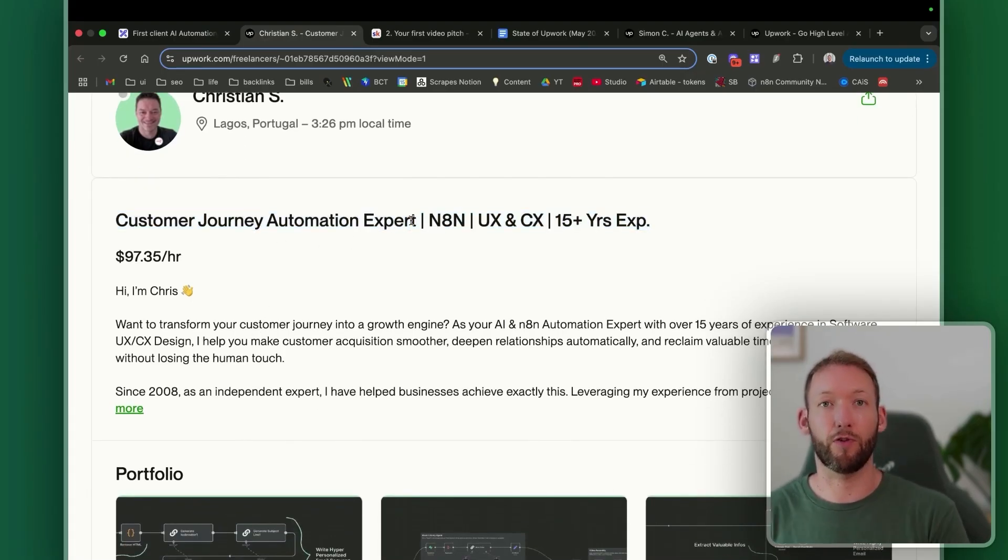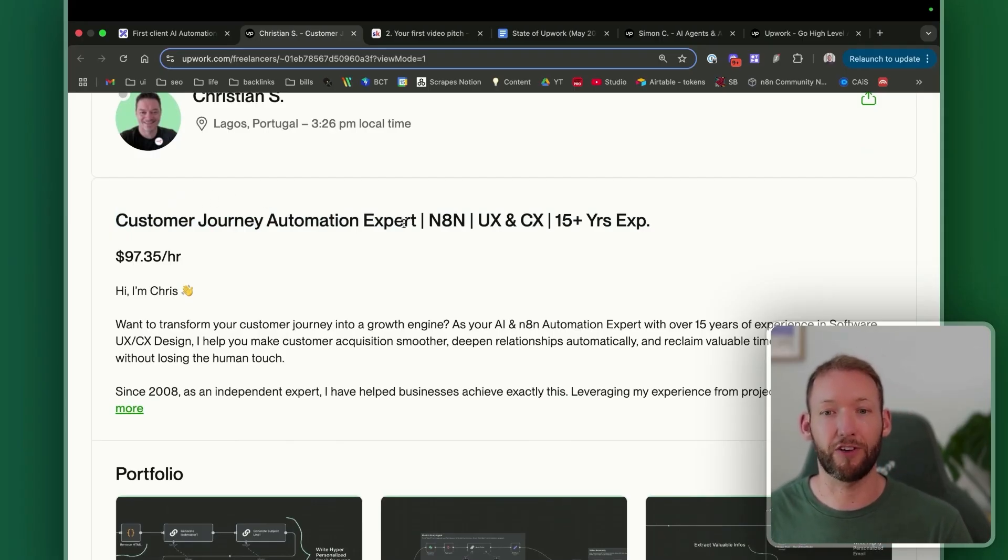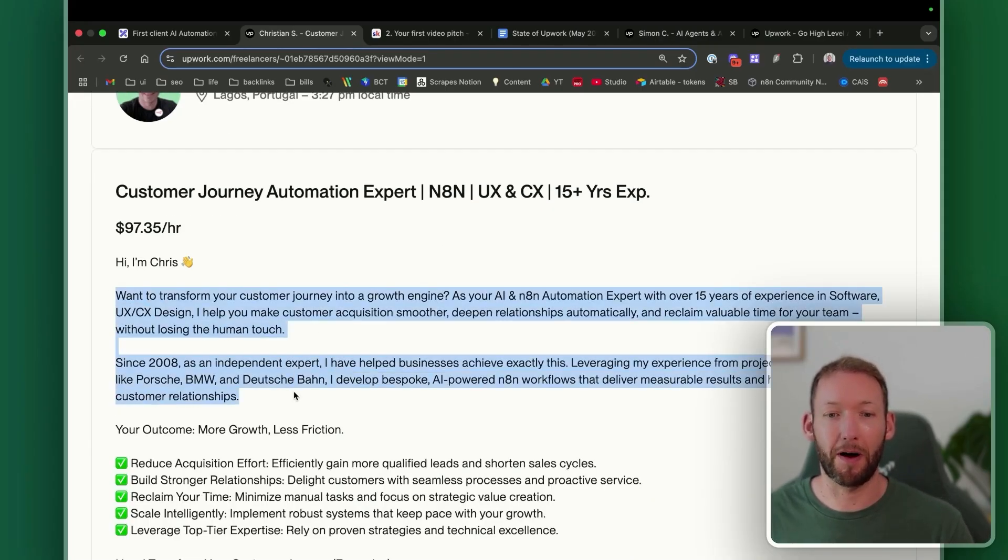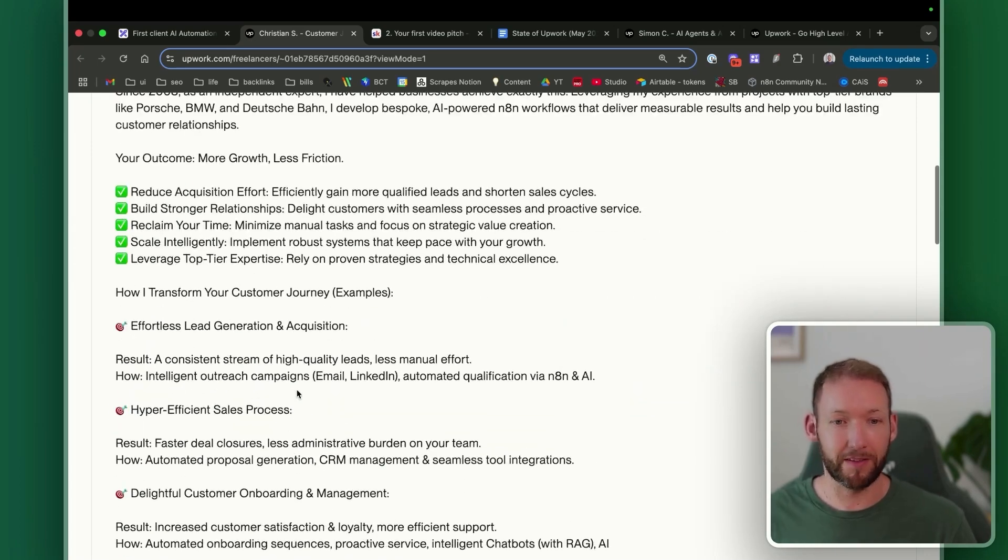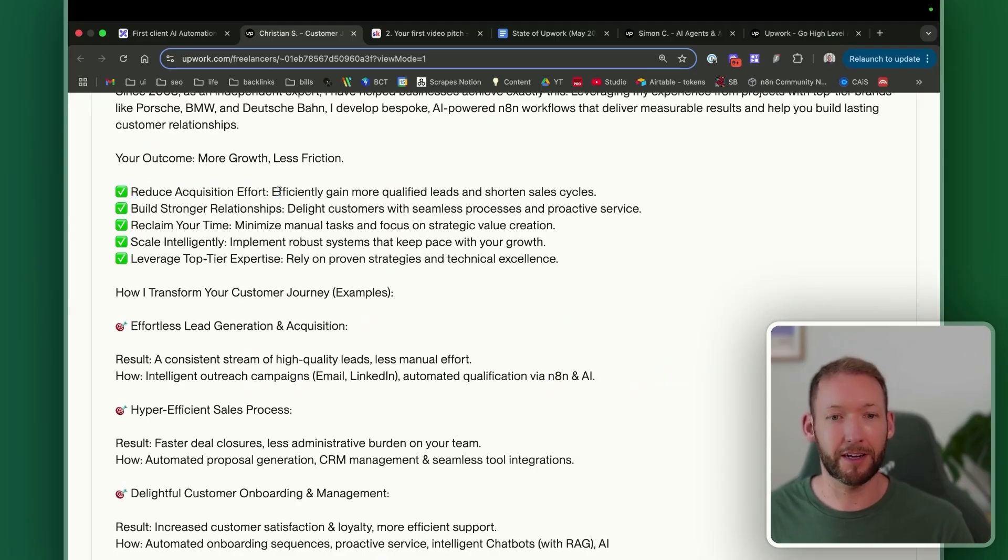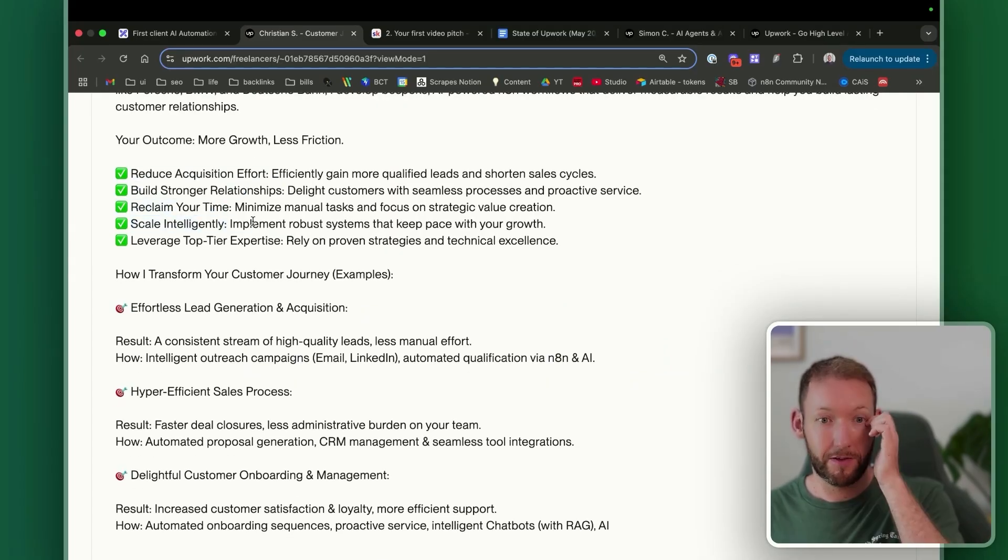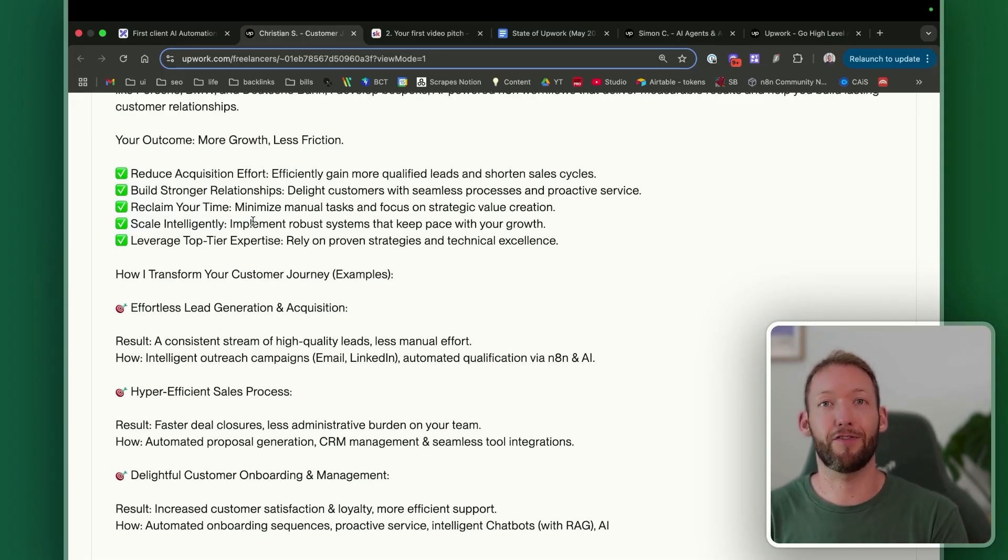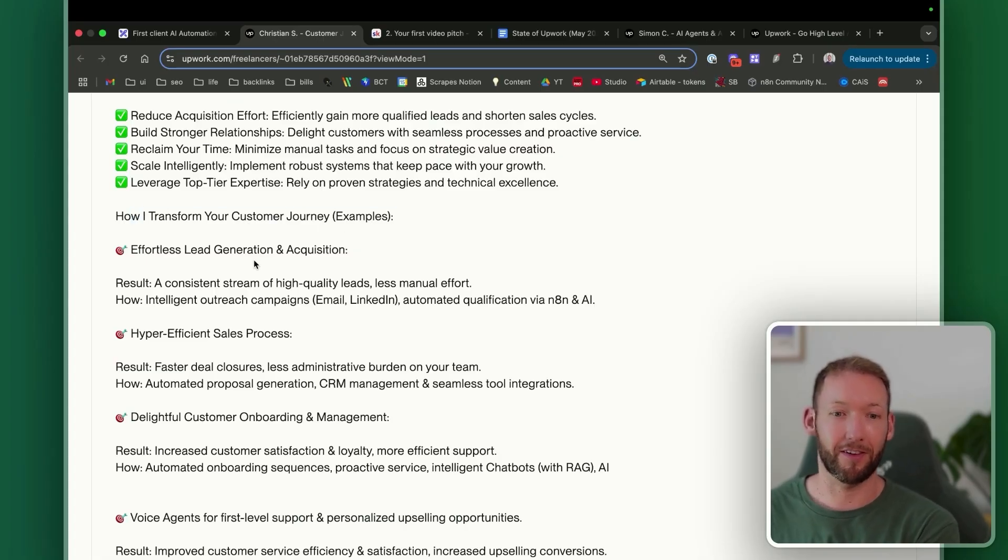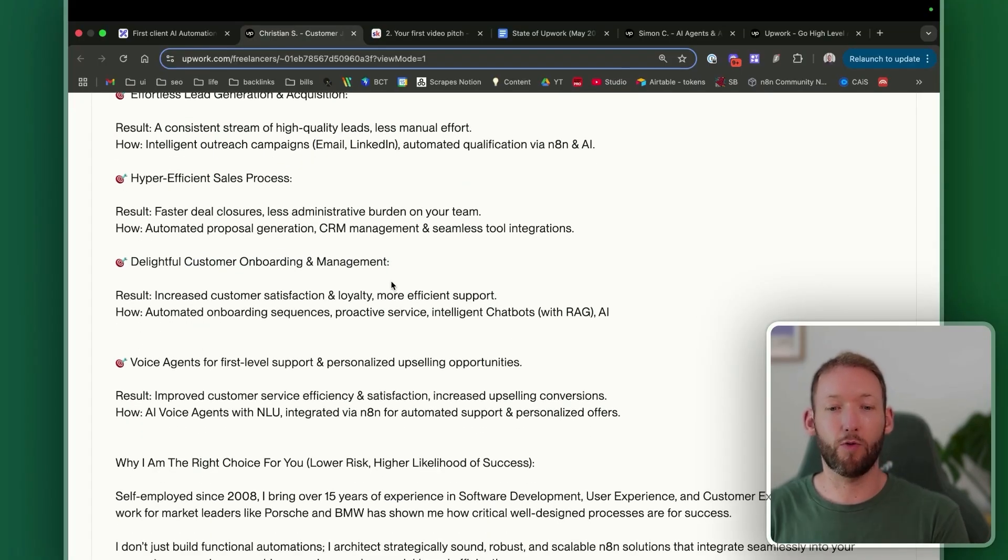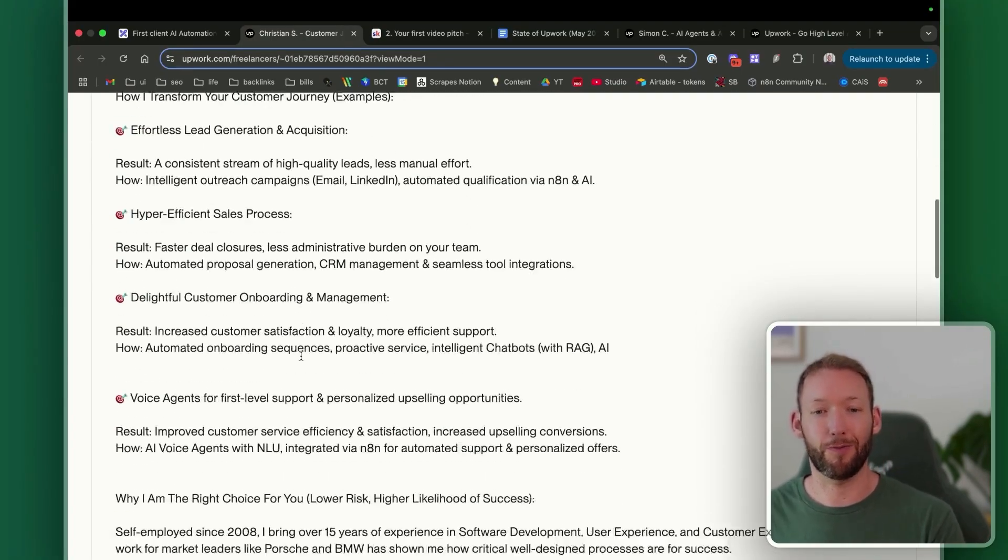In his headline, he's got this results or business-focused or outcome-focused title, which is customer journey automation expert. And he's also talked about his tools and his experience. He started with a really warm opening and then talked a lot about the business benefit or the business experience that he's got. But he's then made it very visually broken down, all the business benefits that he could bring or his work could bring. So he could help you reduce your acquisition effort, build stronger relationships, reclaim your time or scale intelligently. So all of these things will be very relatable to business owners who are non-technical, who are often the people that are hiring for these roles. And then he's going to step further by laying out some examples of things he's done in the past, lead generation and acquisition, making hyper-efficient sales processes, customer onboarding and management. And this all relates to his message around customer journey automation.